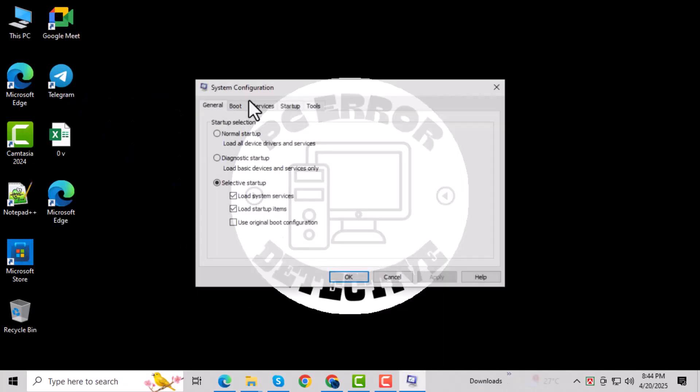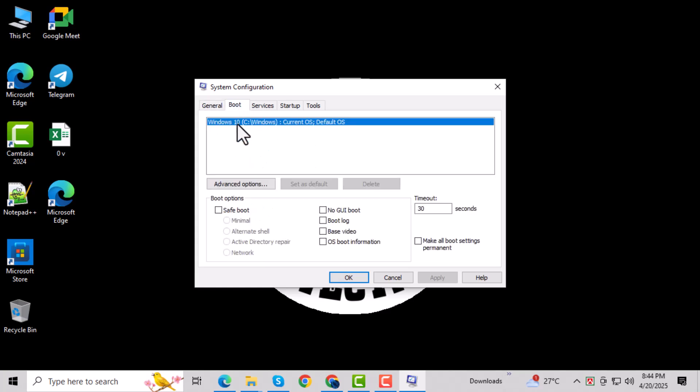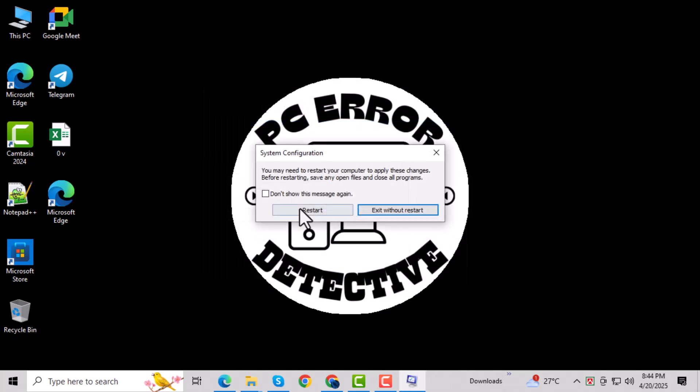In the System Configuration window, look for the Boot tab at the top and click on it to open boot settings. Check the box next to Safe Boot, then click OK. A prompt will appear. Click Restart to enter Safe Mode.